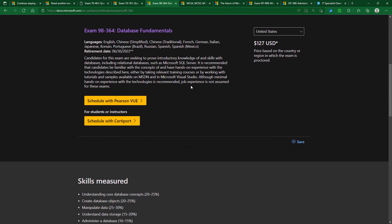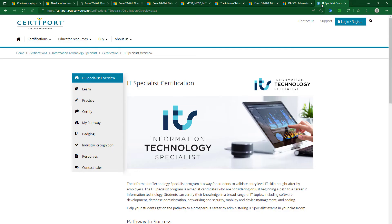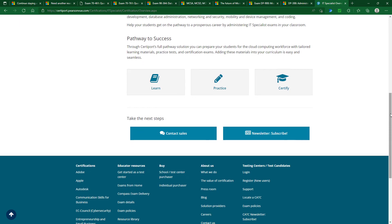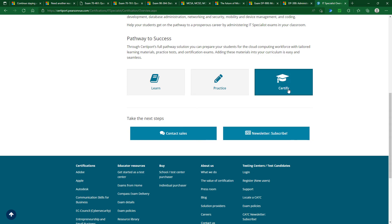If I scroll down, you'll see that the exams are with Pearson VUE and with CertiPort. Now CertiPort have launched their own series of certifications, and they were launched just when these MTA exams were no longer available to everybody. And I think they are basically a replacement for them. So if I scroll down, you can see that we can learn, practice, certify. So if I go to certify...